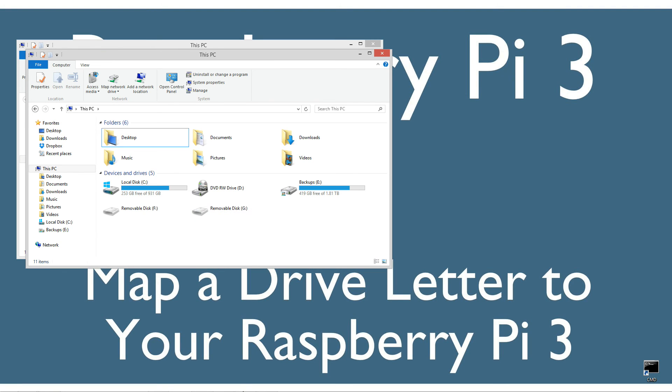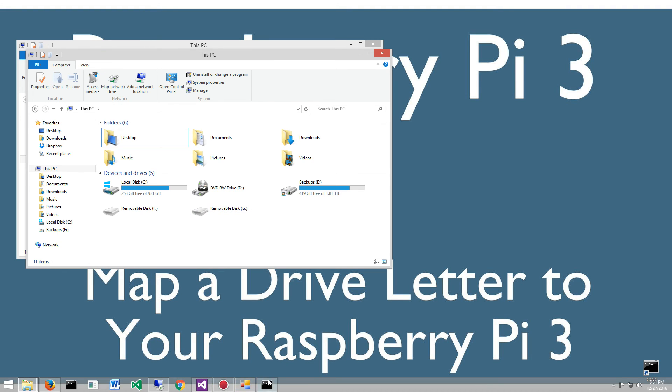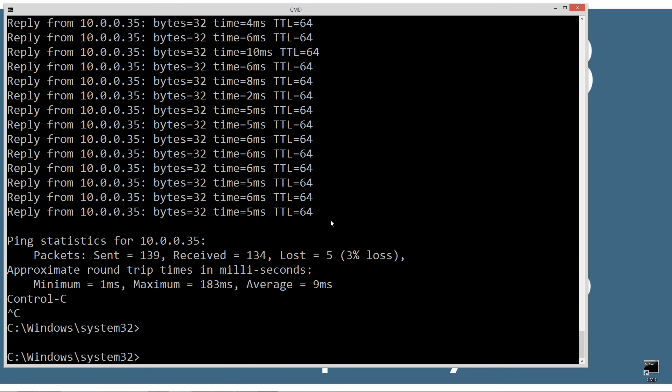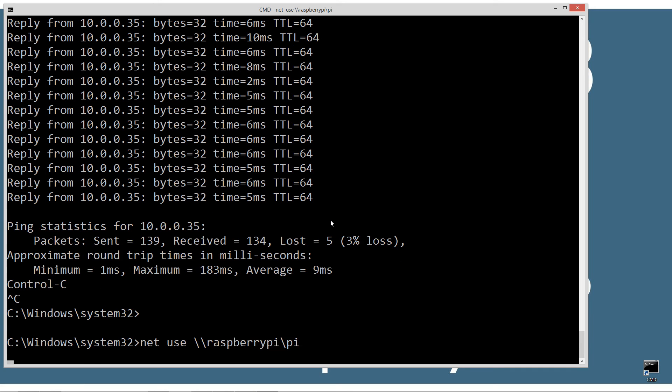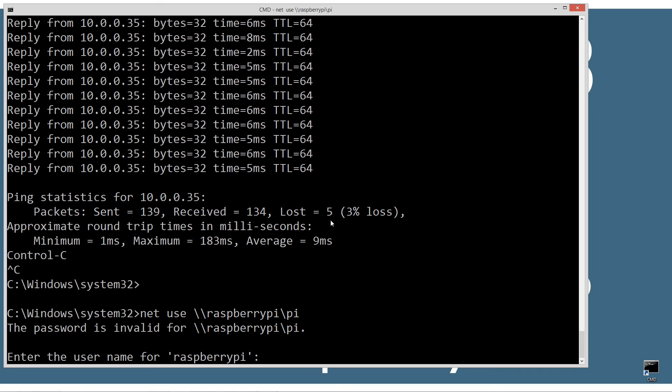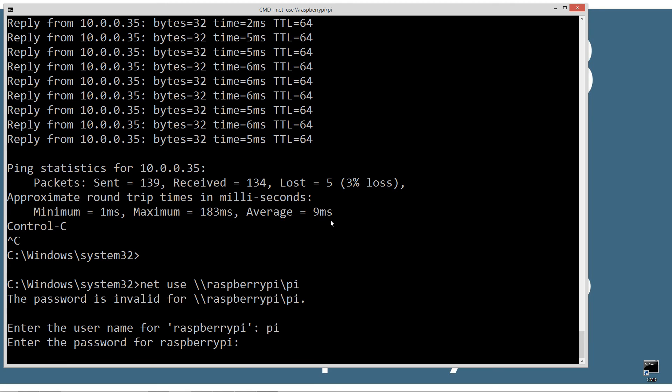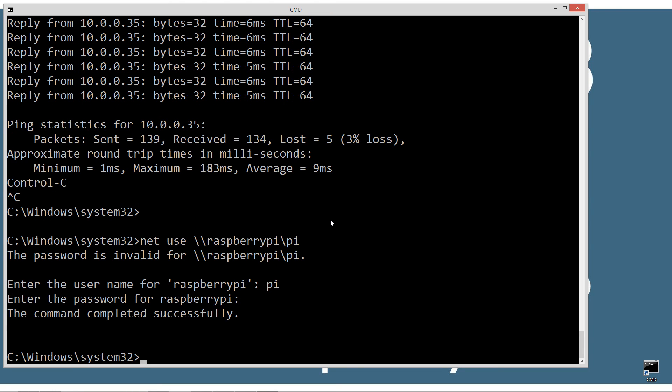Another way to do it is through the command prompt. Control-C to break out of the ping, and do net use backslash backslash raspberrypi backslash pi. That will prompt us for the username which is pi and the password - it doesn't show you the password as you type, and that's perfectly normal.